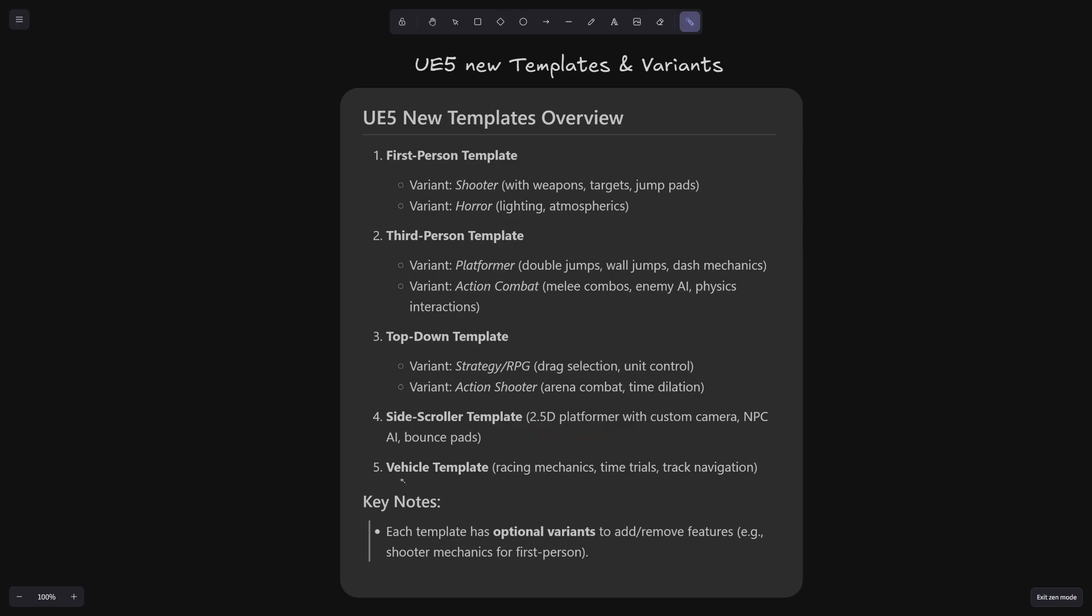And then there are some updates to the vehicle templates as well. So the new concept of variants and this new 2.5D platformer template seems very interesting to me. There is a live stream that I became state showcasing these templates. I will link to it down in the description below. If you're interested, you might want to check that out.